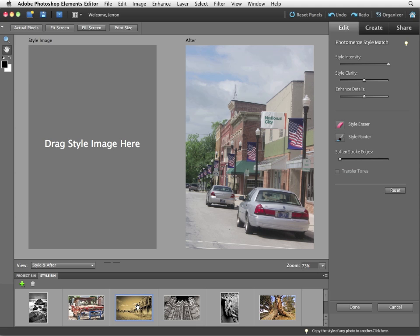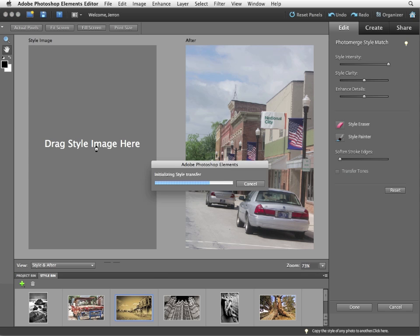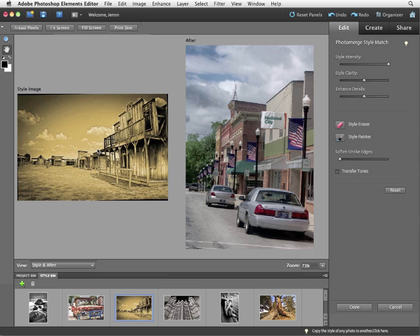I'm just going to choose Ghost Town. And I'm simply going to drag the image into the style image field on the left. And the minute that happens, you can see that there is a change.